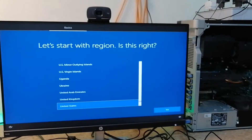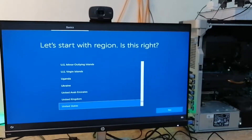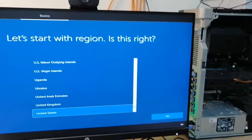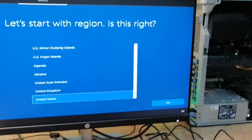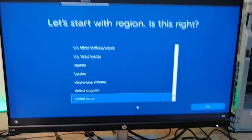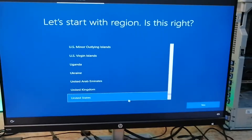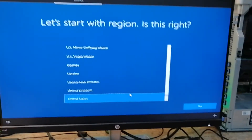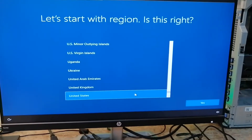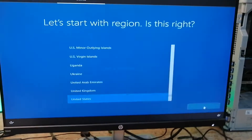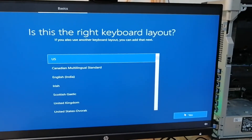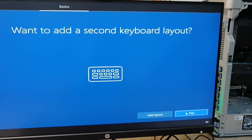After the computer booted a couple of times, we've come to this point. You want to set up the region that you live in. I'm going to set it as United States — if you live in the United Kingdom you'd set it to that. I'll set it to United States, click Yes, select US keyboard layout, then skip the additional layout.